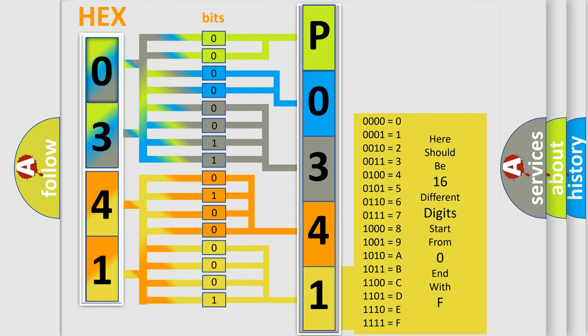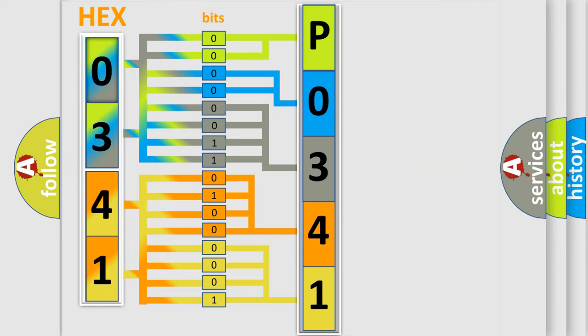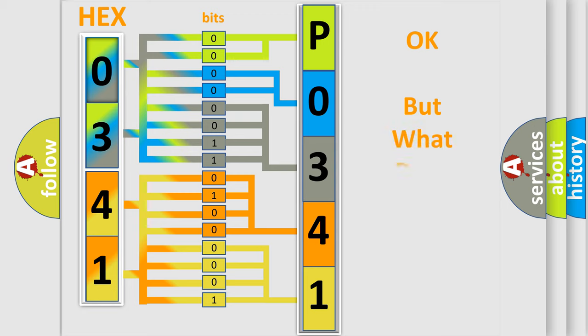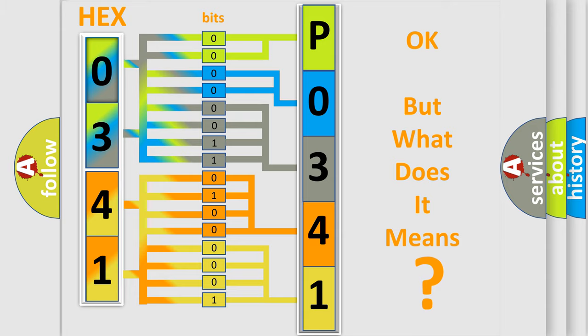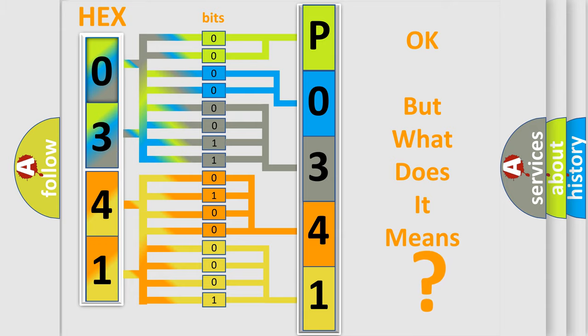We now know in what way the diagnostic tool translates the received information into a more comprehensible format. The number itself does not make sense to us if we cannot assign information about what it actually expresses.